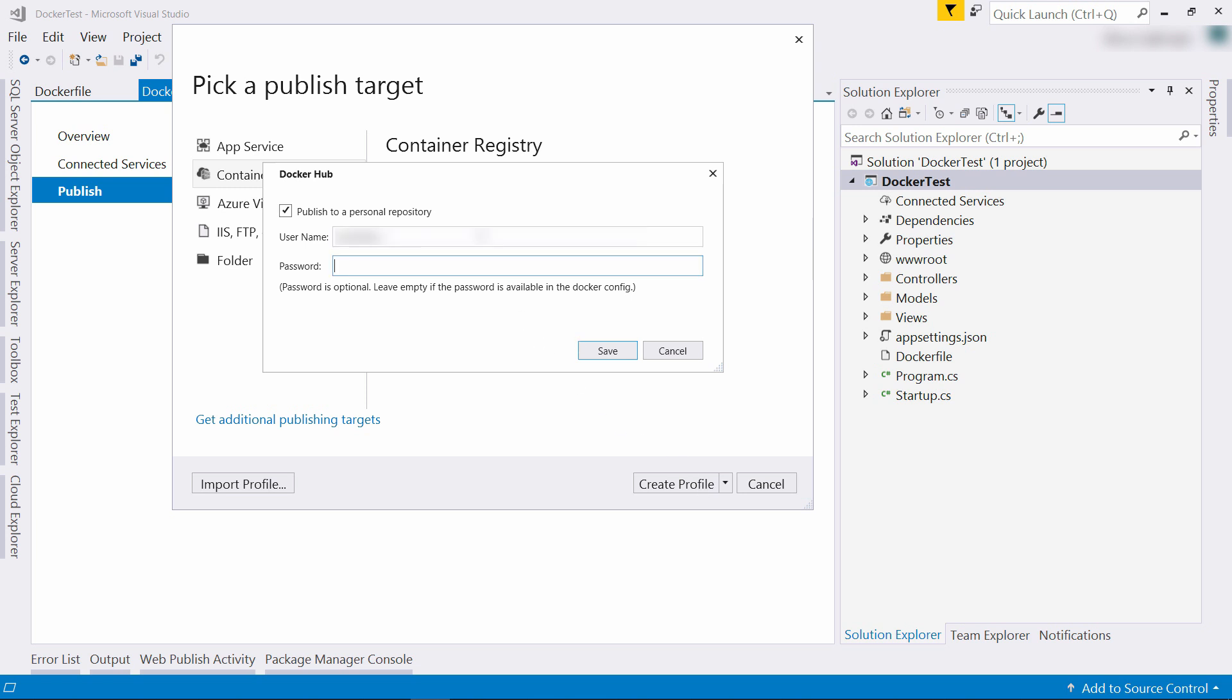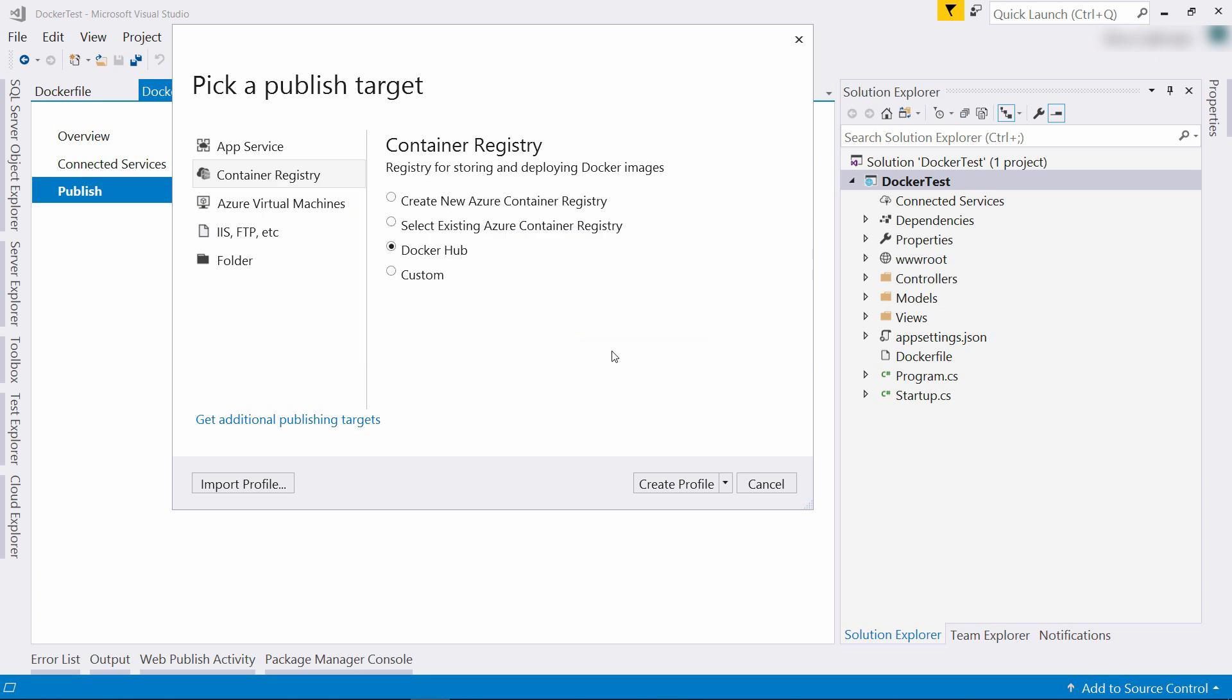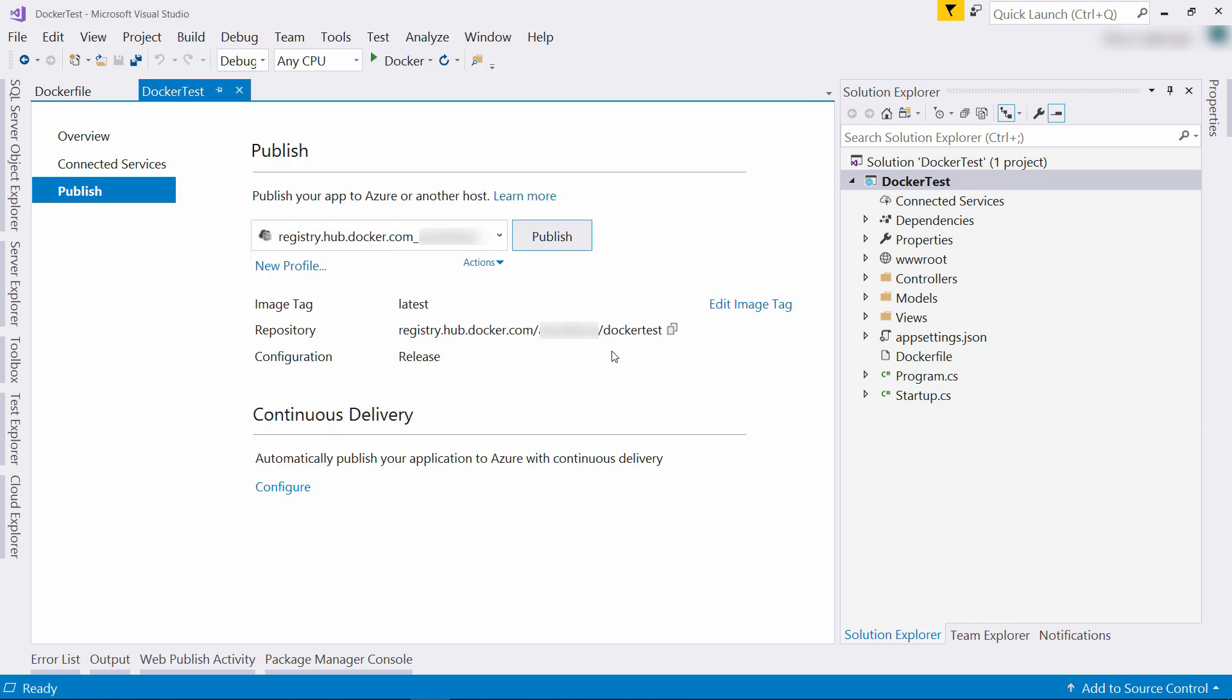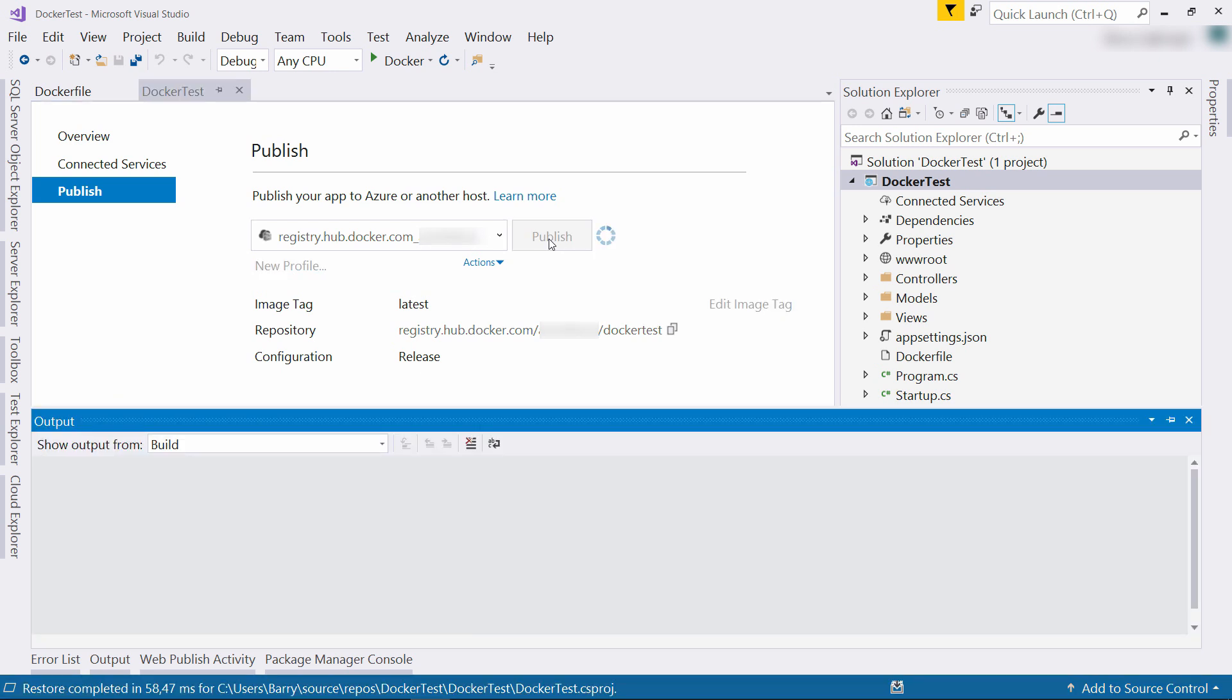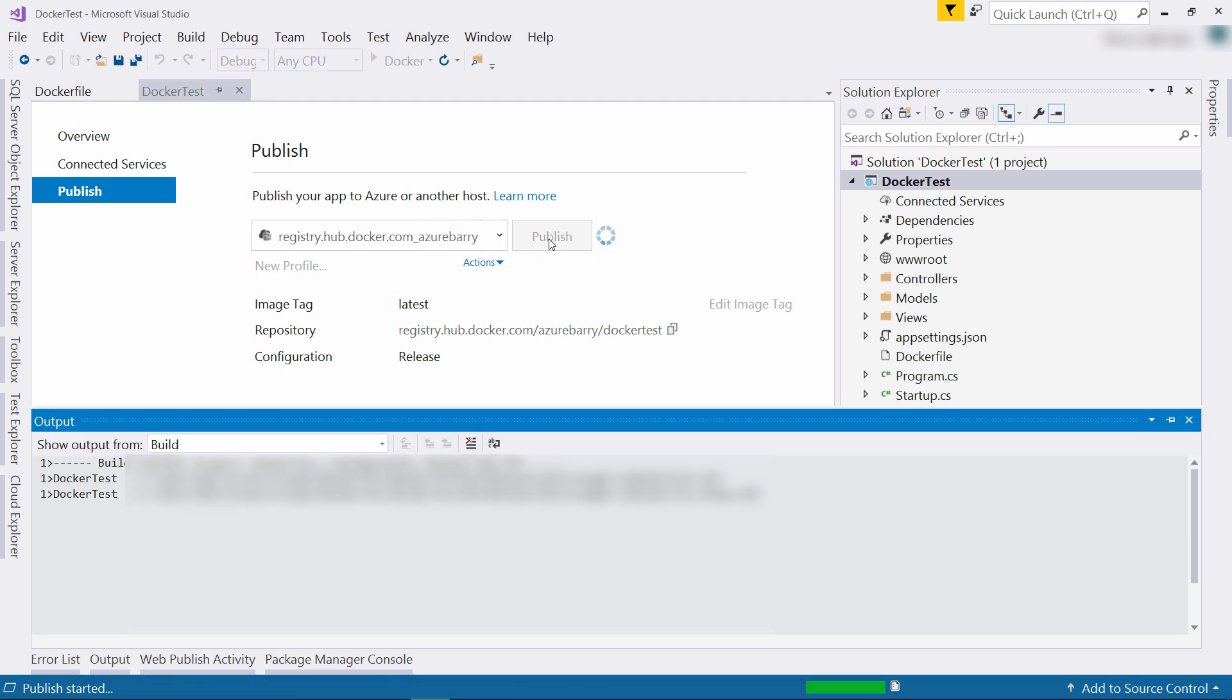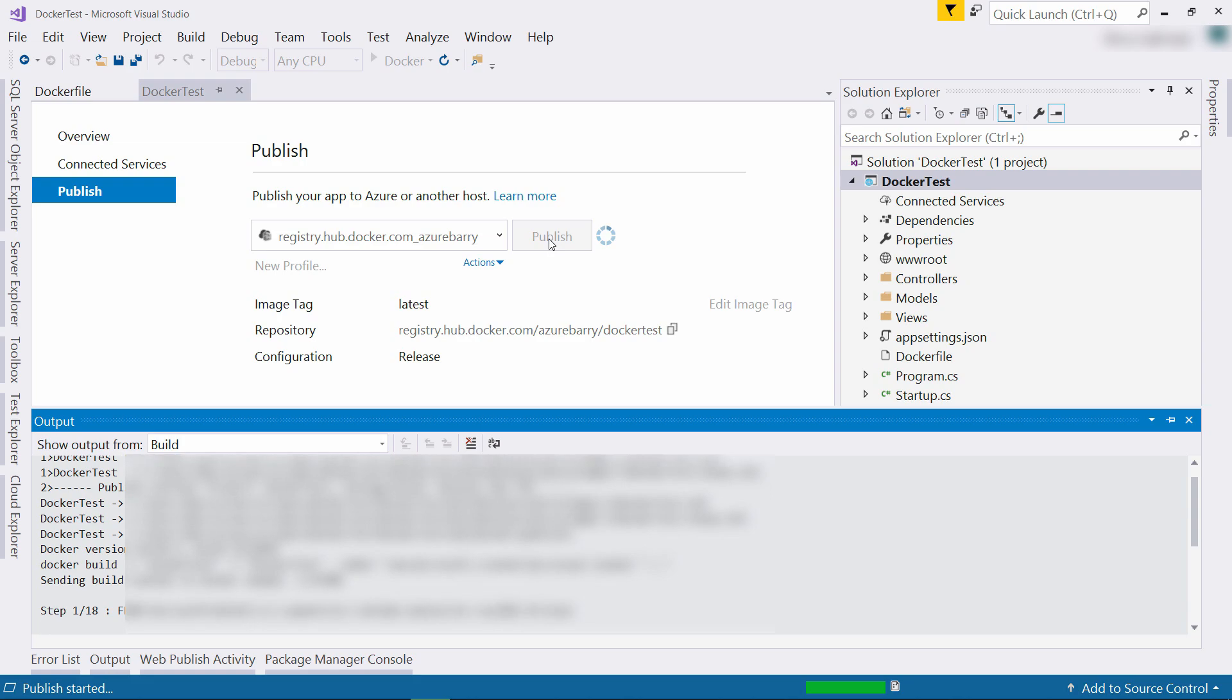Your username is not an email address. You'll see your username when you sign into the Docker Hub website. Let's publish it. This can take a while, so I'll skip to when it's done.